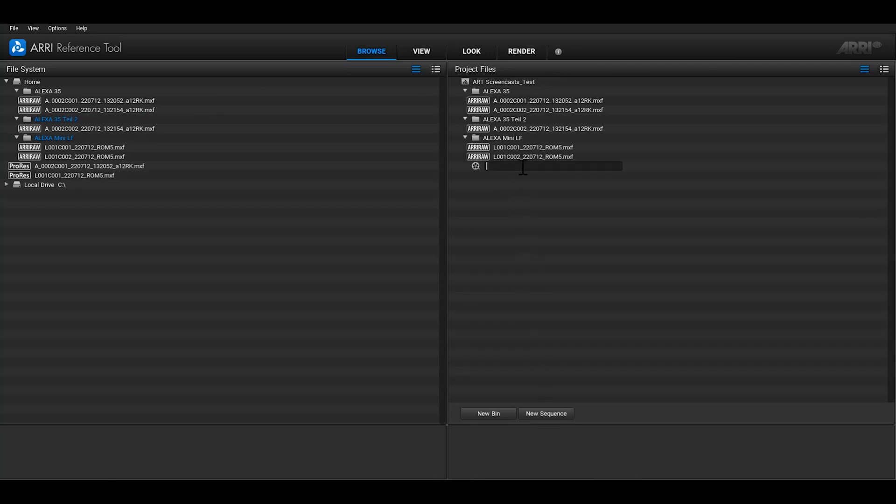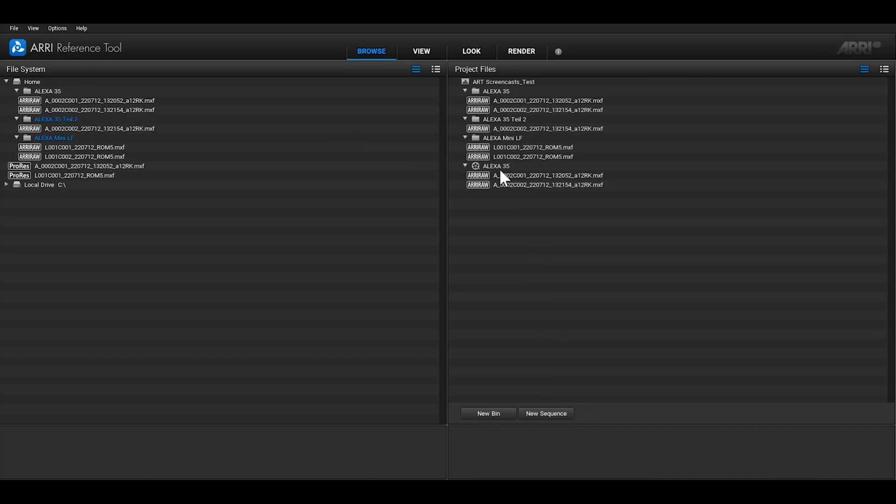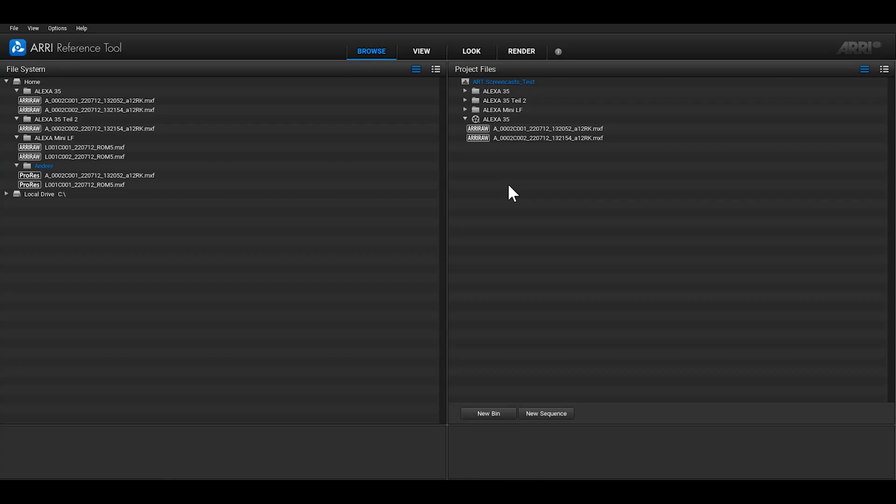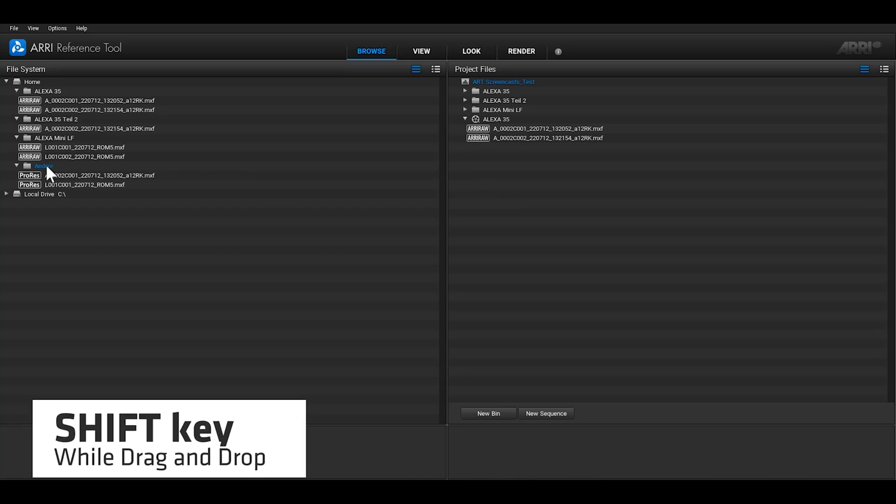There's just one exception. When you drag a folder from the File System tree into a sequence of the Project Files tree, the folders are not mapped into bins and only the clips are added to the sequence. This is because sequences only consist of clips and can't be nested. If you want to copy only the clips of a folder without the folder structure, you can hold down the Shift key while dragging.